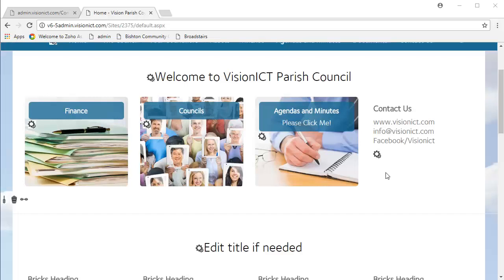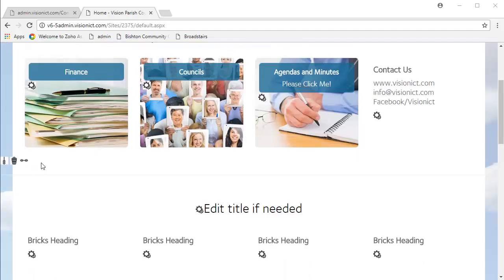Now, bricks are something that only we can add, you can't on your own, I'm afraid, but we can certainly edit them.